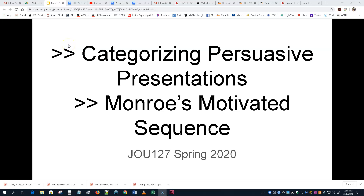And more about persuasive presentations. Please forgive this giant title slide — I'm looking at all those words. Categorizing persuasive presentations and Monroe's motivated sequence — well, they do kind of go together. There are two of the last topics I need to cover related to your persuasive presentation, and they are covered in your textbook, but I'll cover them in a little more detail. We're also going to go over logical arguments soon, which also relates to persuasive presentations.